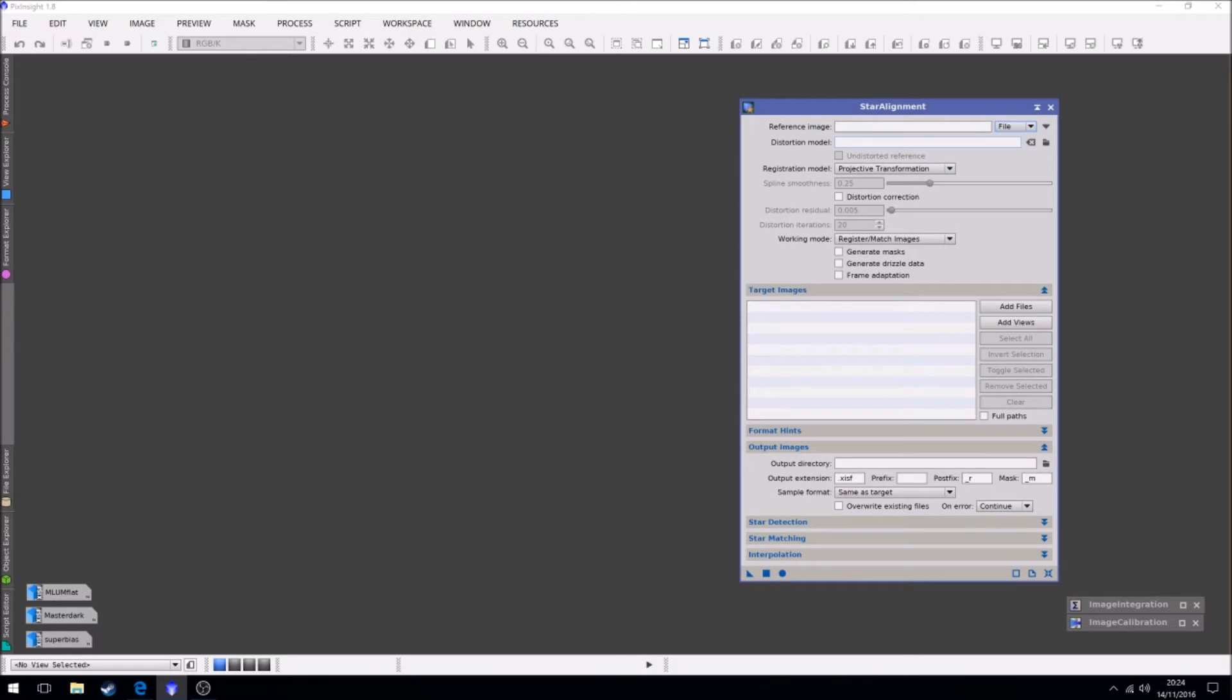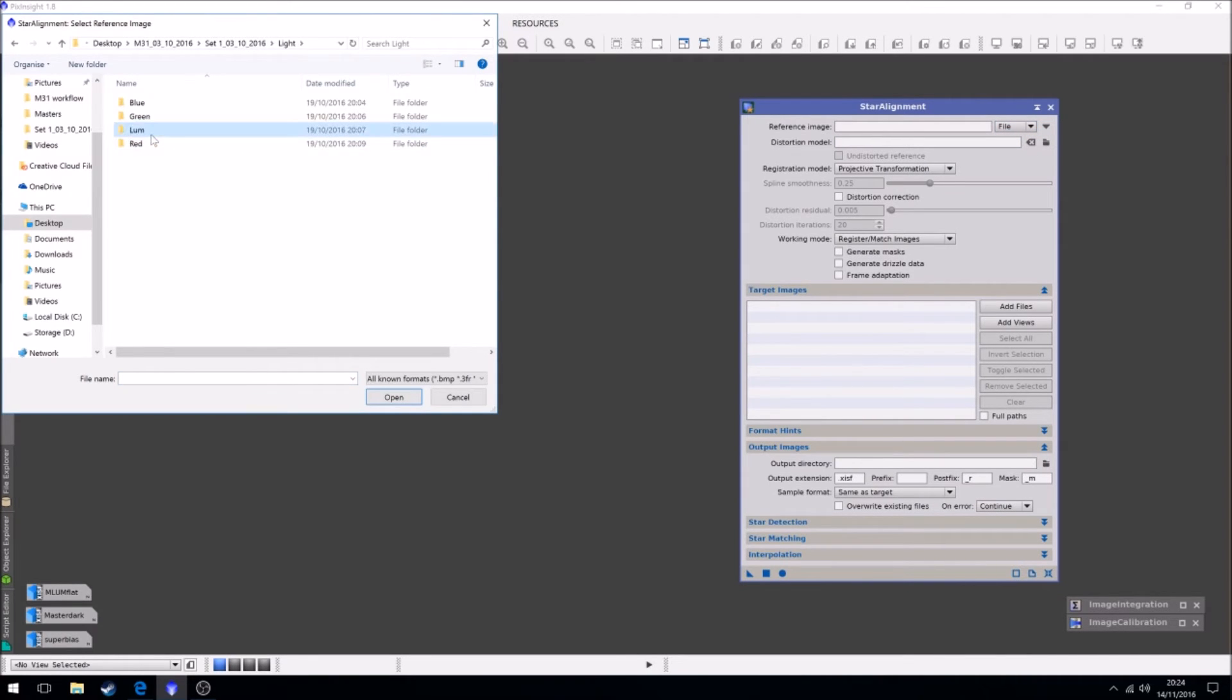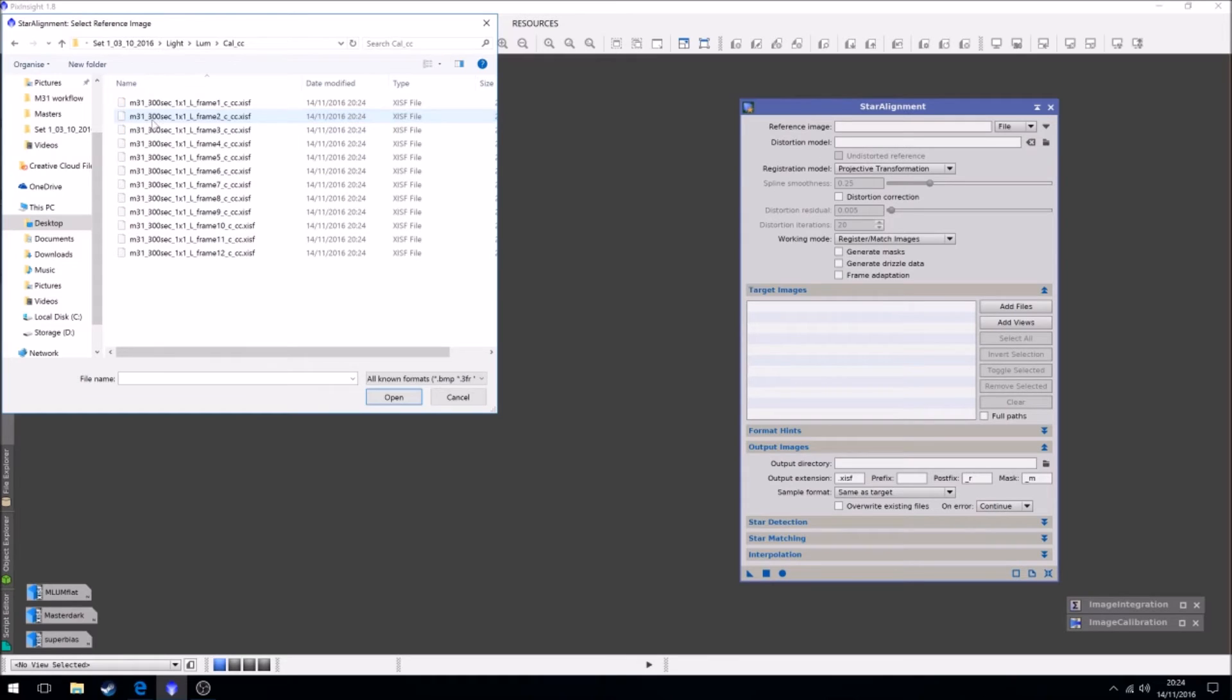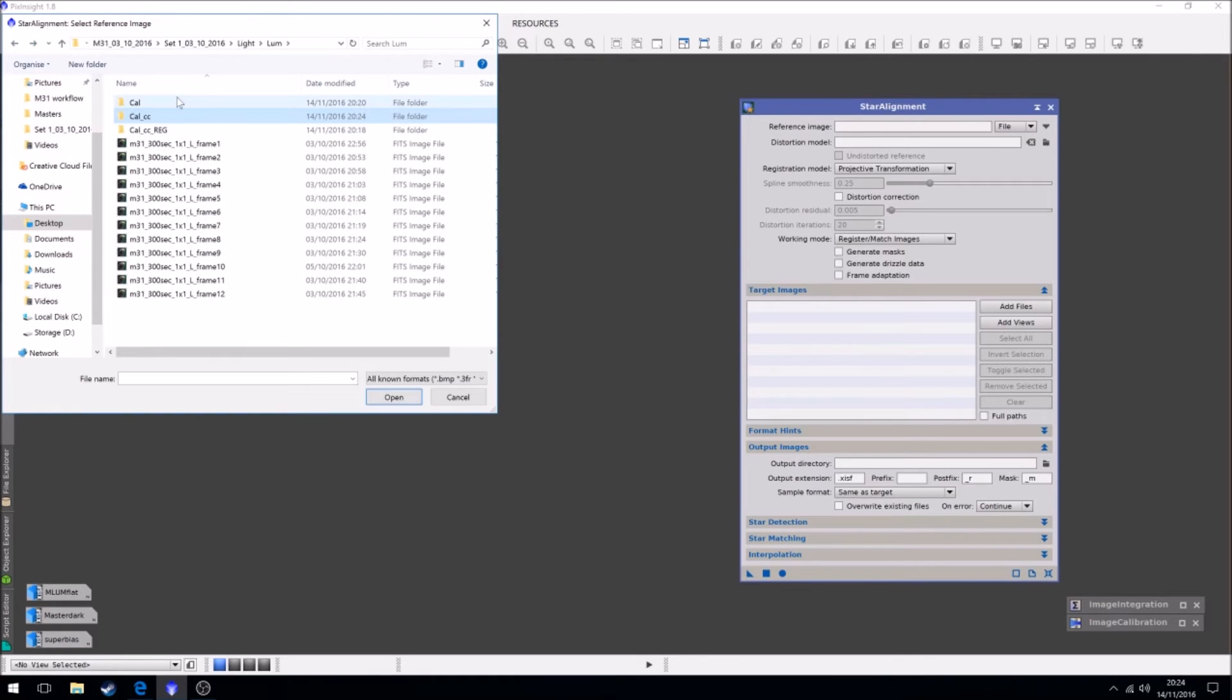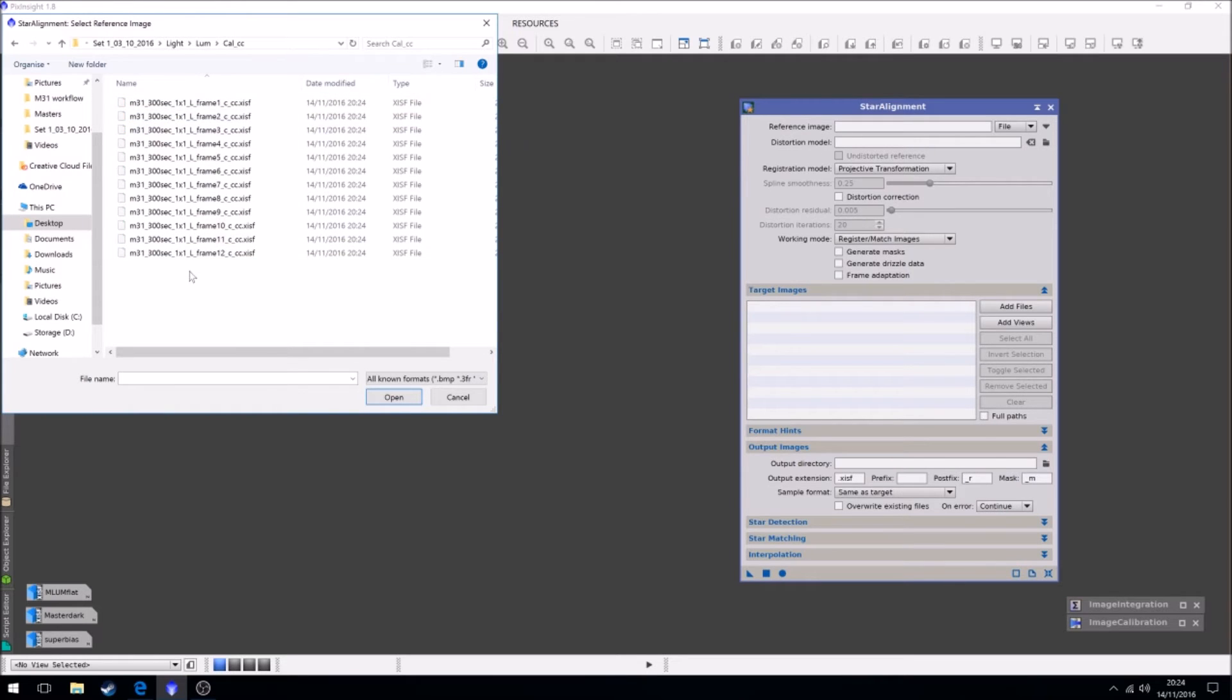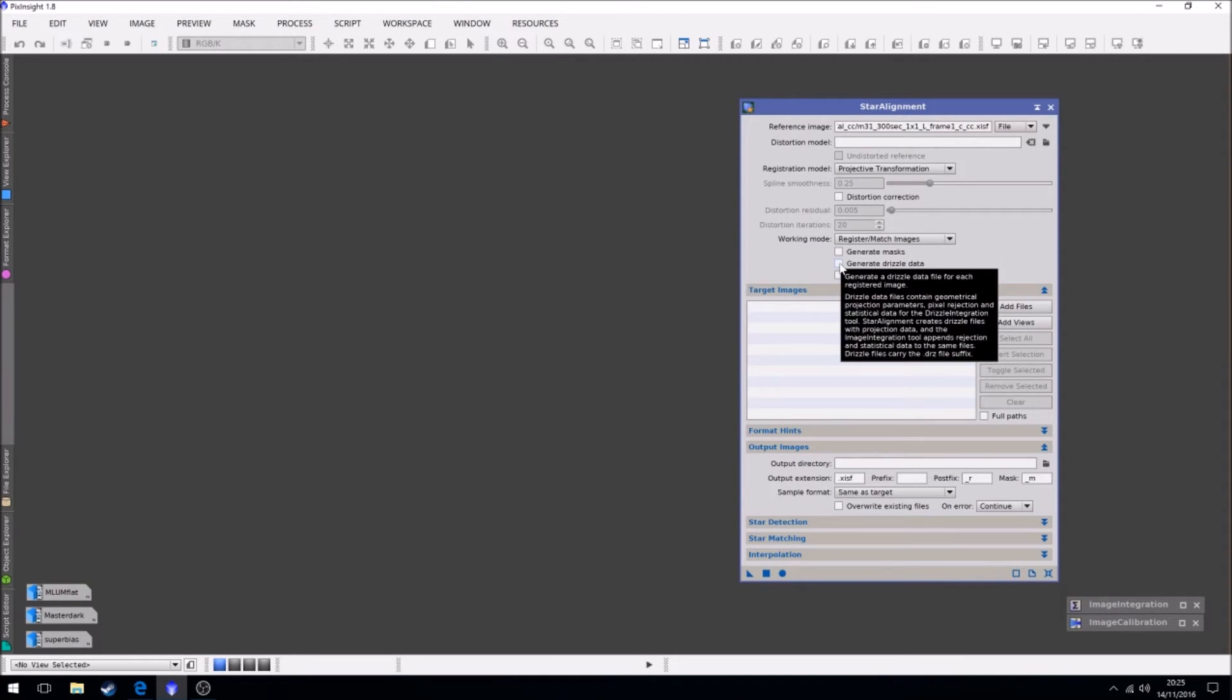I'm just going to use... always remember to select the right one, don't go back to your original files. Always remember to stay where you last were. So we've cosmetically corrected, so these are the files we need to work with. I'm just going to use frame one as a reference frame, usually the best because it was straight off from plate solve. So we're just going to go with that. Now we're going to do a thing called generate drizzle data.